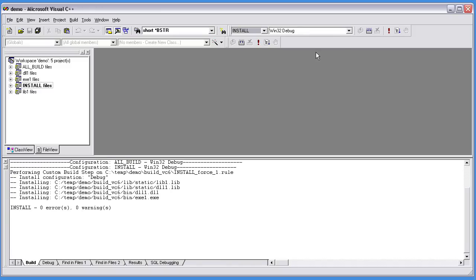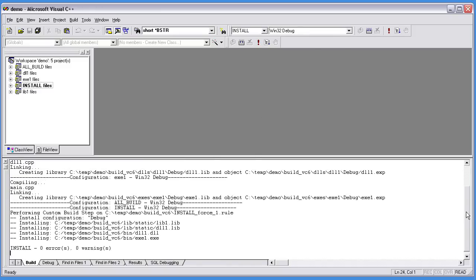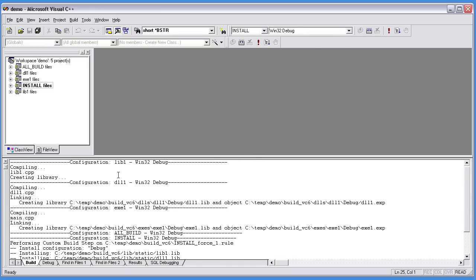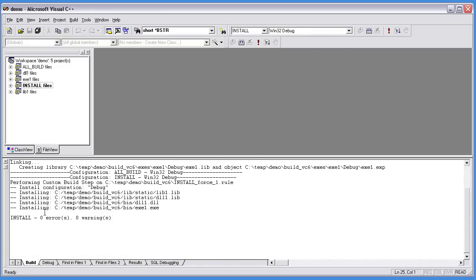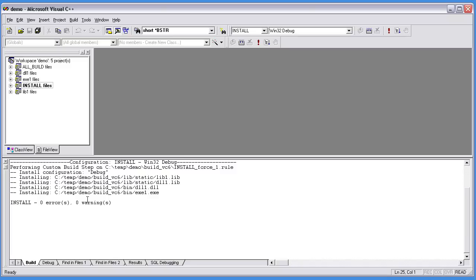Now we have all our projects built and installed into C:\temp\Demo\BuildVC6\Bin.